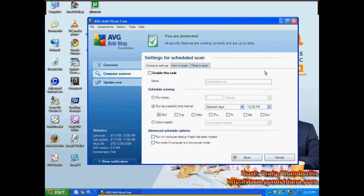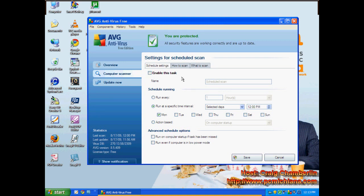Personally, I disable it. I don't like to have automatic scans. I come in once a month or once every couple months and do my own manual scan. This asks you if you want to run it on startup if it's been missed. I never do that. And run if it's in low power mode, I never do that either.